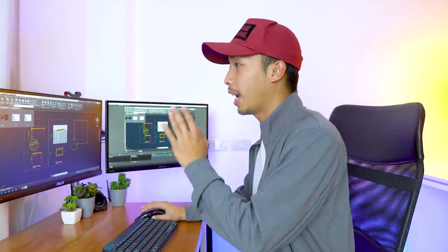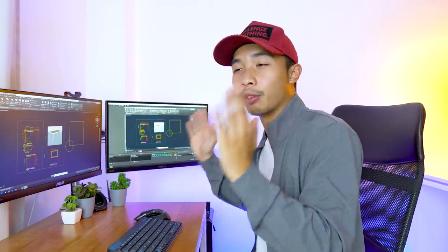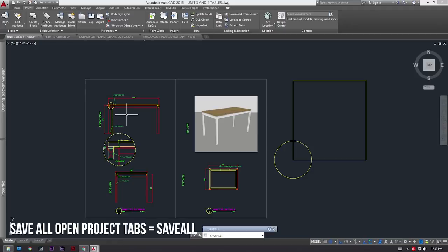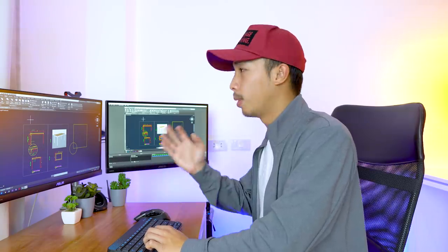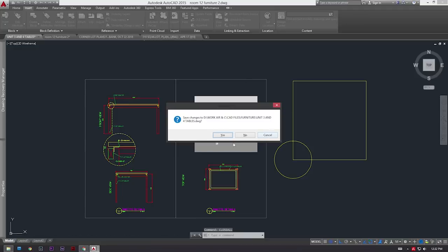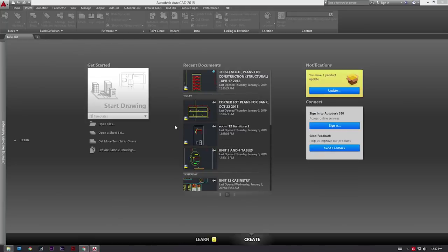The fifth secret AutoCAD command is called the save all and close all command. What this does is it saves every project you have open in your AutoCAD program. This is super useful when you're in a super rush and do not have time to save all projects one by one. Just type SAVEALL, press enter, and all of your project tabs become saved. After that, type CLOSEALL and it asks if you want to save changes - press yes and all your project tabs are immediately closed.